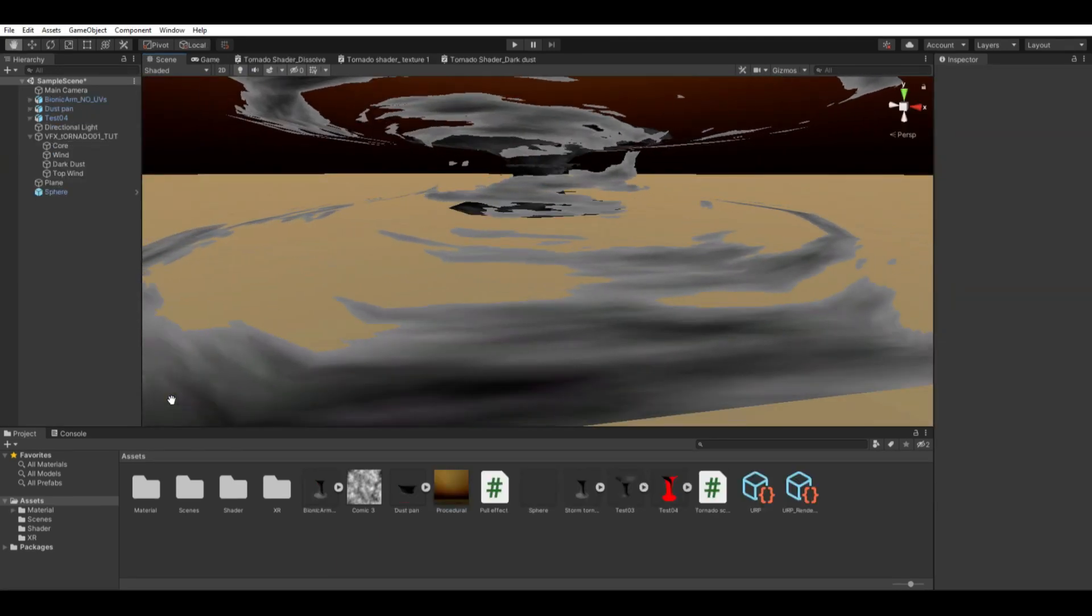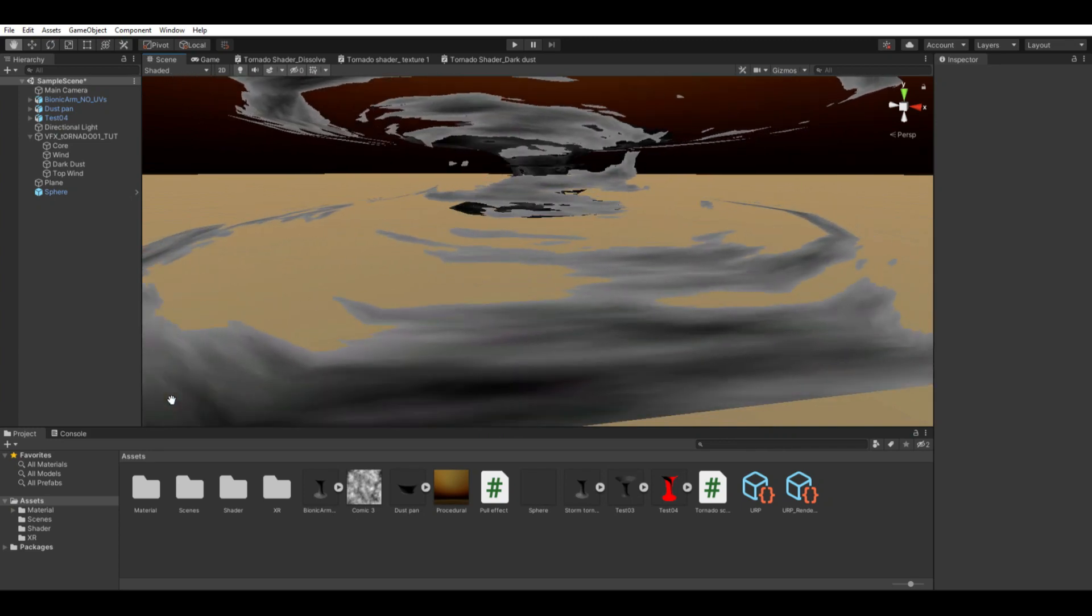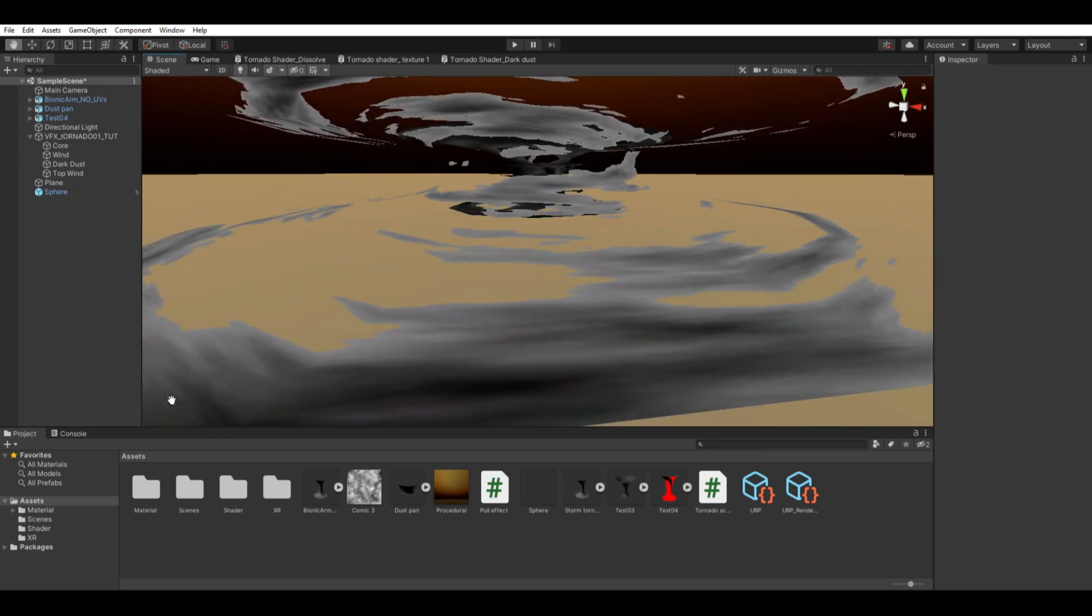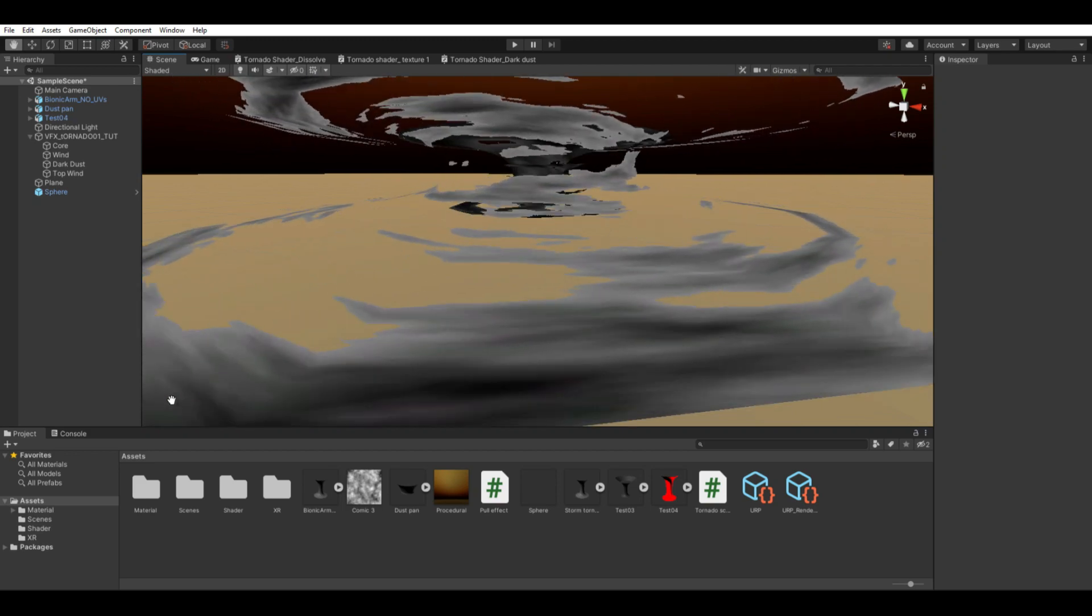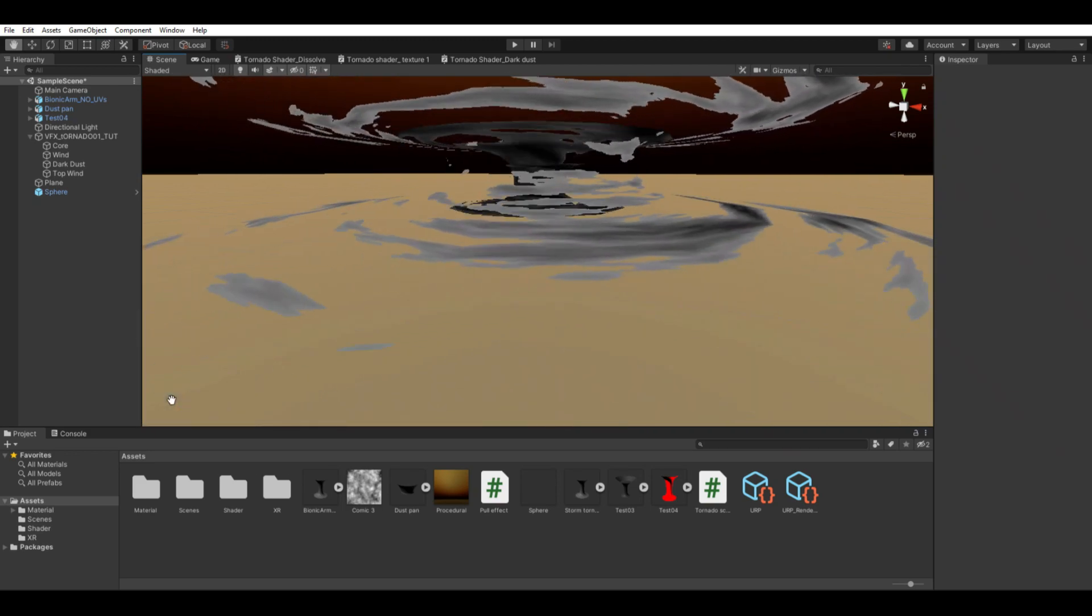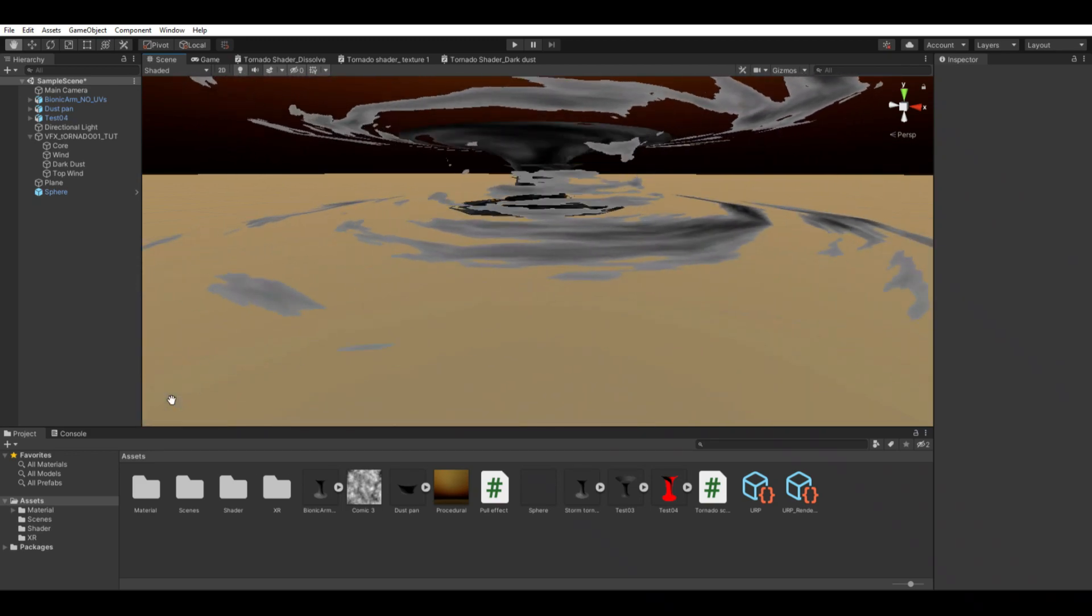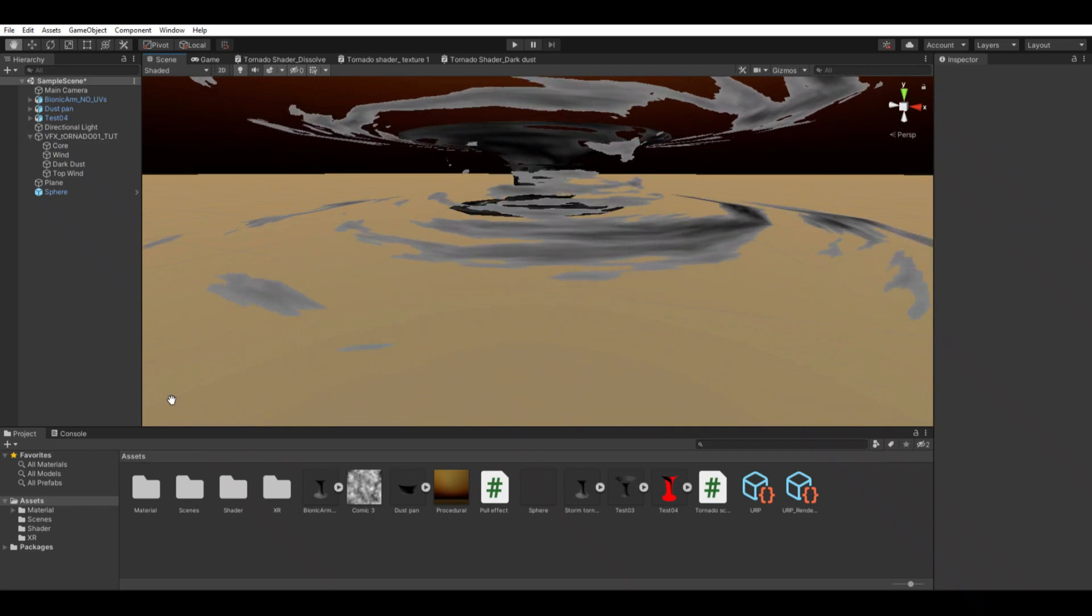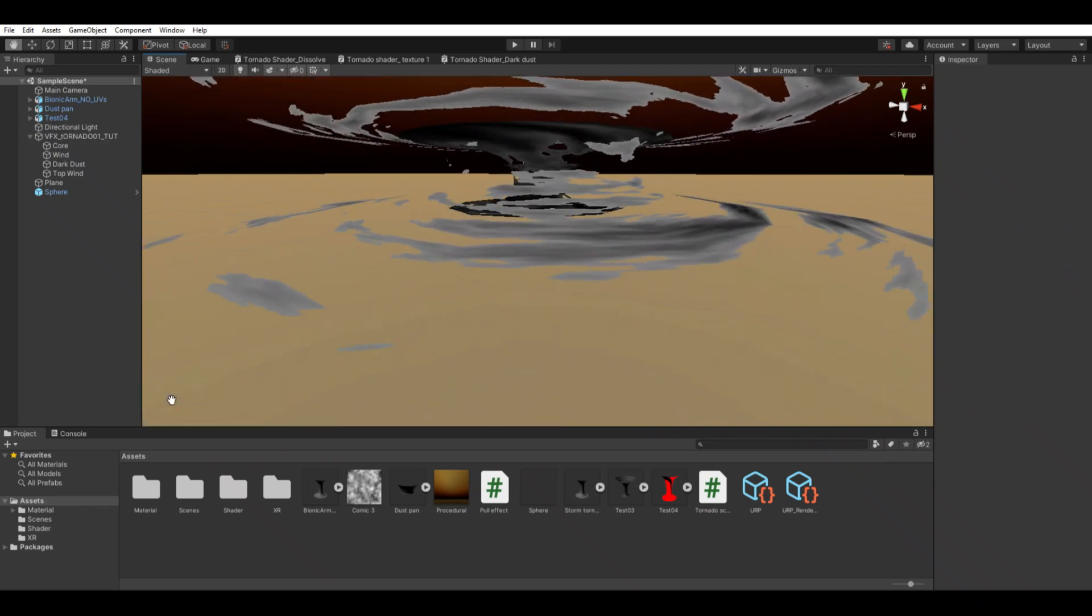Thus concludes our procedural animation on the tornado. It was difficult at times to get it to work. But overall it was a fascinating experience. And I hope you enjoy what I've made.